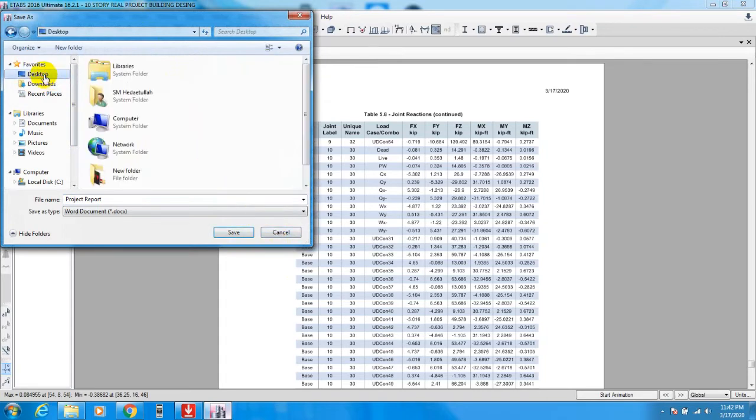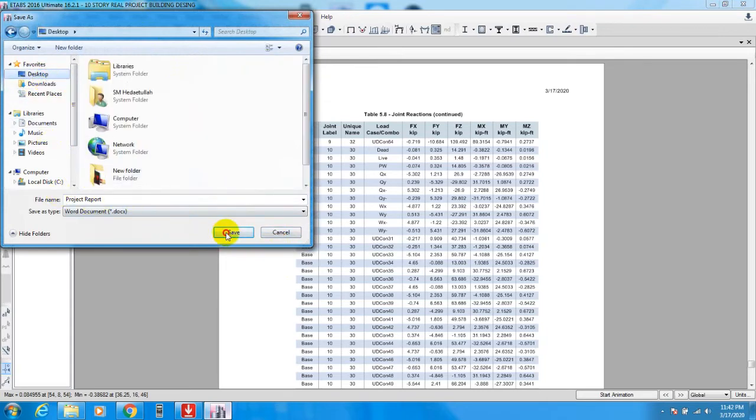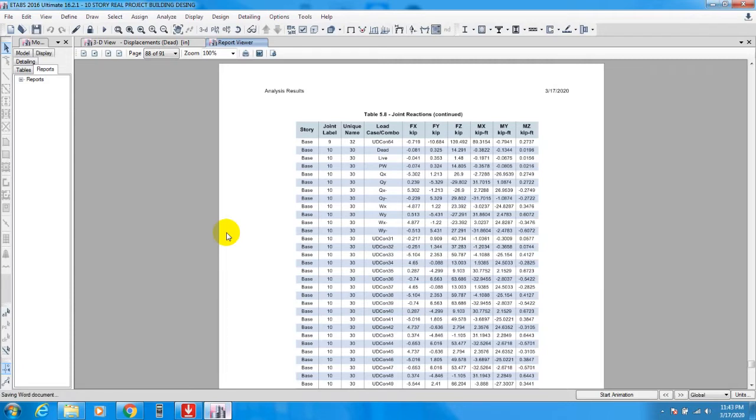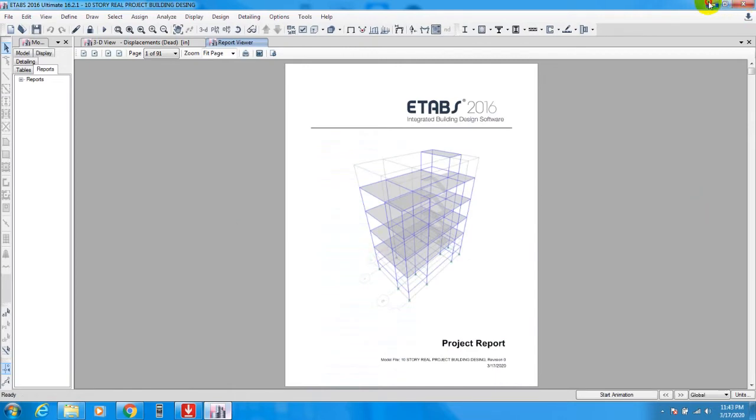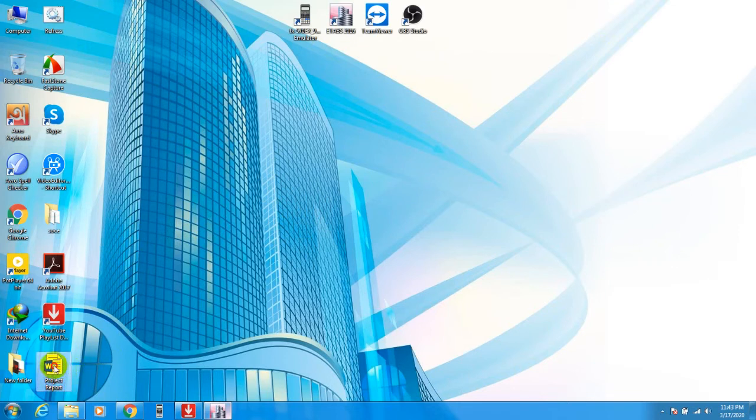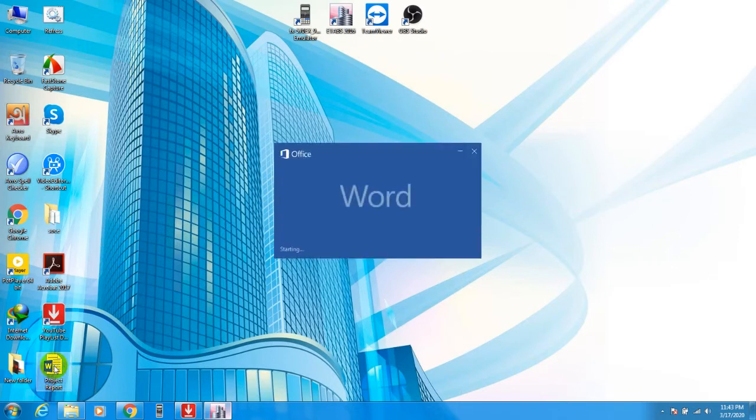Let's suppose I will save it on my desktop. Save it. Wait for some time, it's saving my document. It needs some time for that. It's saved to desktop. If you want to go here, here is the project report. Double click here.